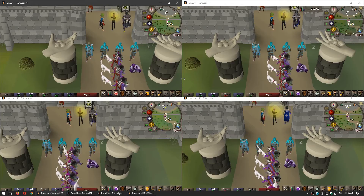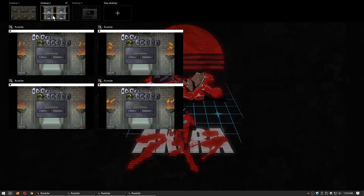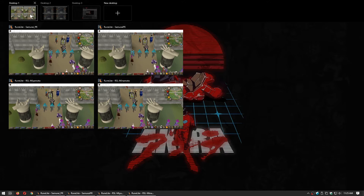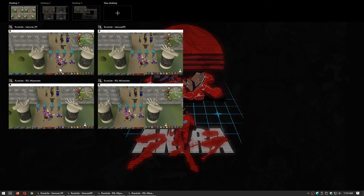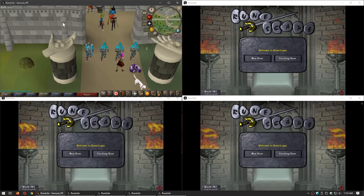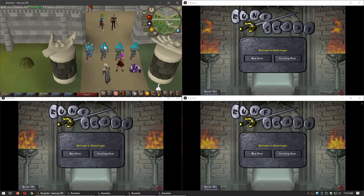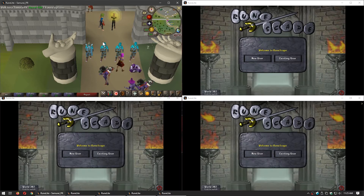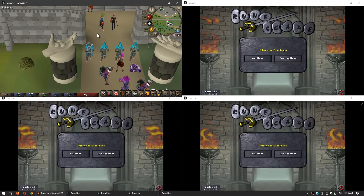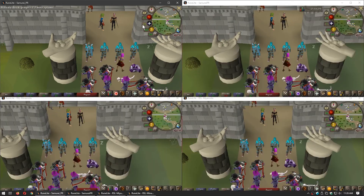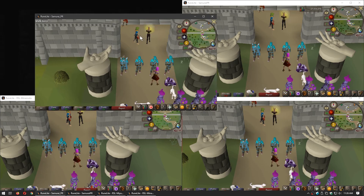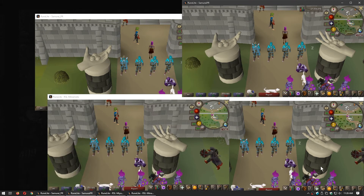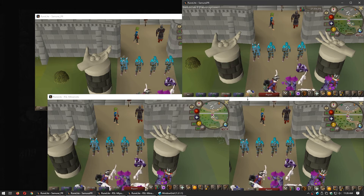Si queremos estar pendientes a uno o más clientes, podemos mostrar uno o más de ellos en todos los escritorios, yendo al administrador de escritorio virtual usando Start Tab, haciendo clic derecho en el cliente y luego haciendo clic en 'mostrar esta ventana en todos los escritorios'. También es una buena idea para disfrutar de YouTube o trabajar en cualquier otro programa. Les mostraré el software que necesitamos para organizar nuestros clientes de manera eficiente. Hay varios software que permiten hacer esto, pero yo uso uno gratuito llamado Window Grid de windowgrid.net.